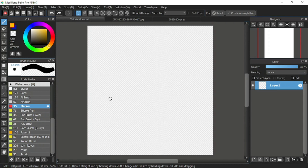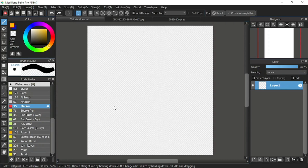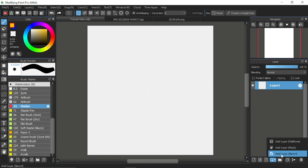Understanding how the stencil layer works is very easy. The stencil layer is the opposite of the mask layer. If the mask layer covers or hides the layer underneath it, then the stencil layer will uncover and reveal the layer beneath it. The add layer stencil can be found inside the additional icon layer. This one here is the add layer stencil. But before I click on this to create the stencil layer,